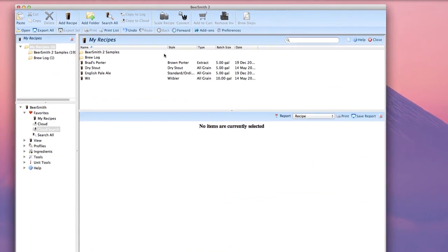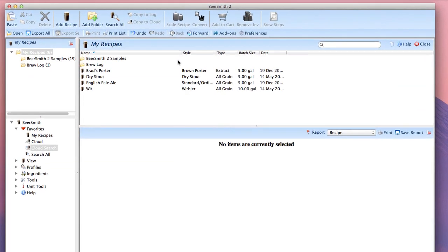Hi, this is Brad Smith from Beersmith.com and in this tutorial I'm going to show you how to use the cloud search features under Beersmith.